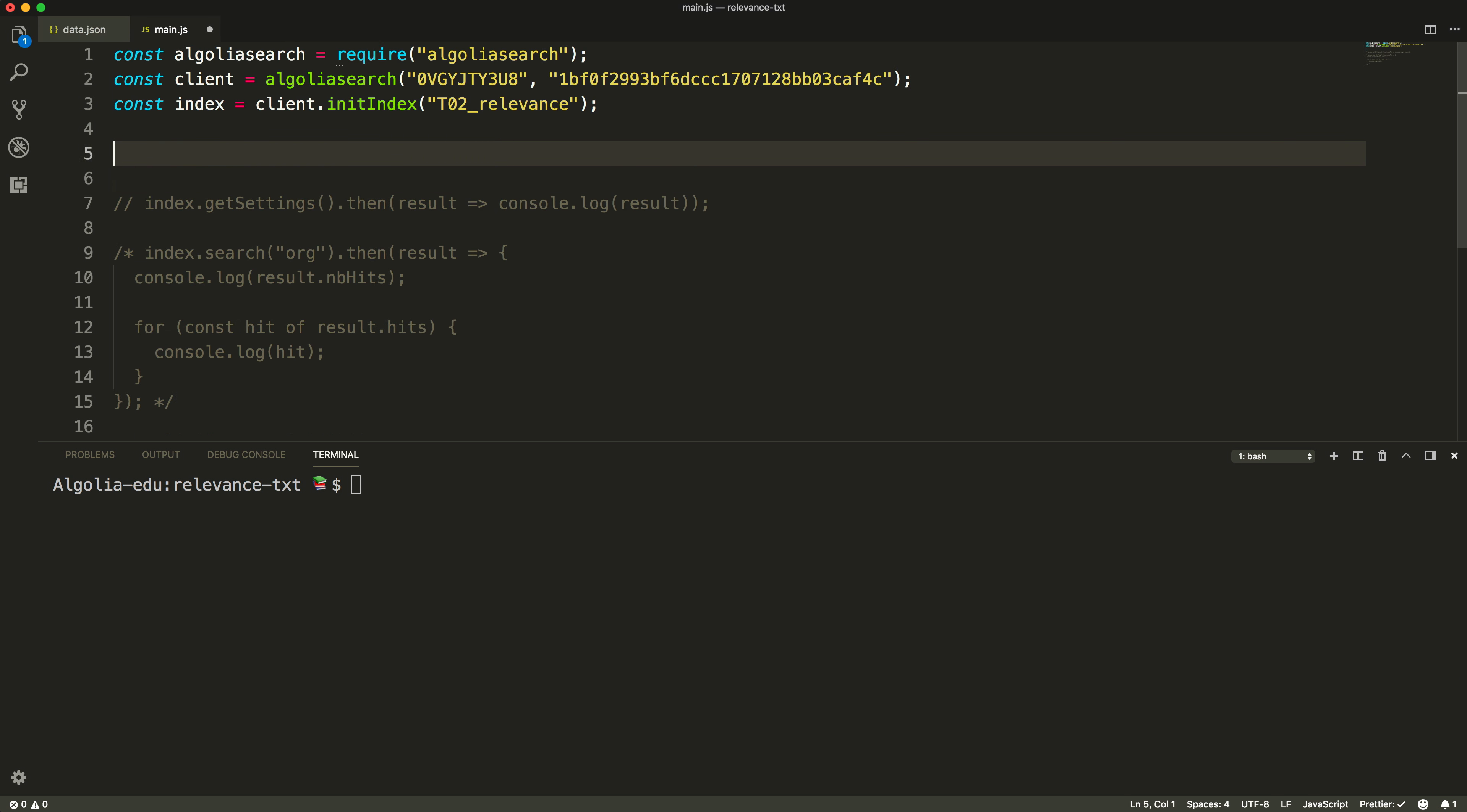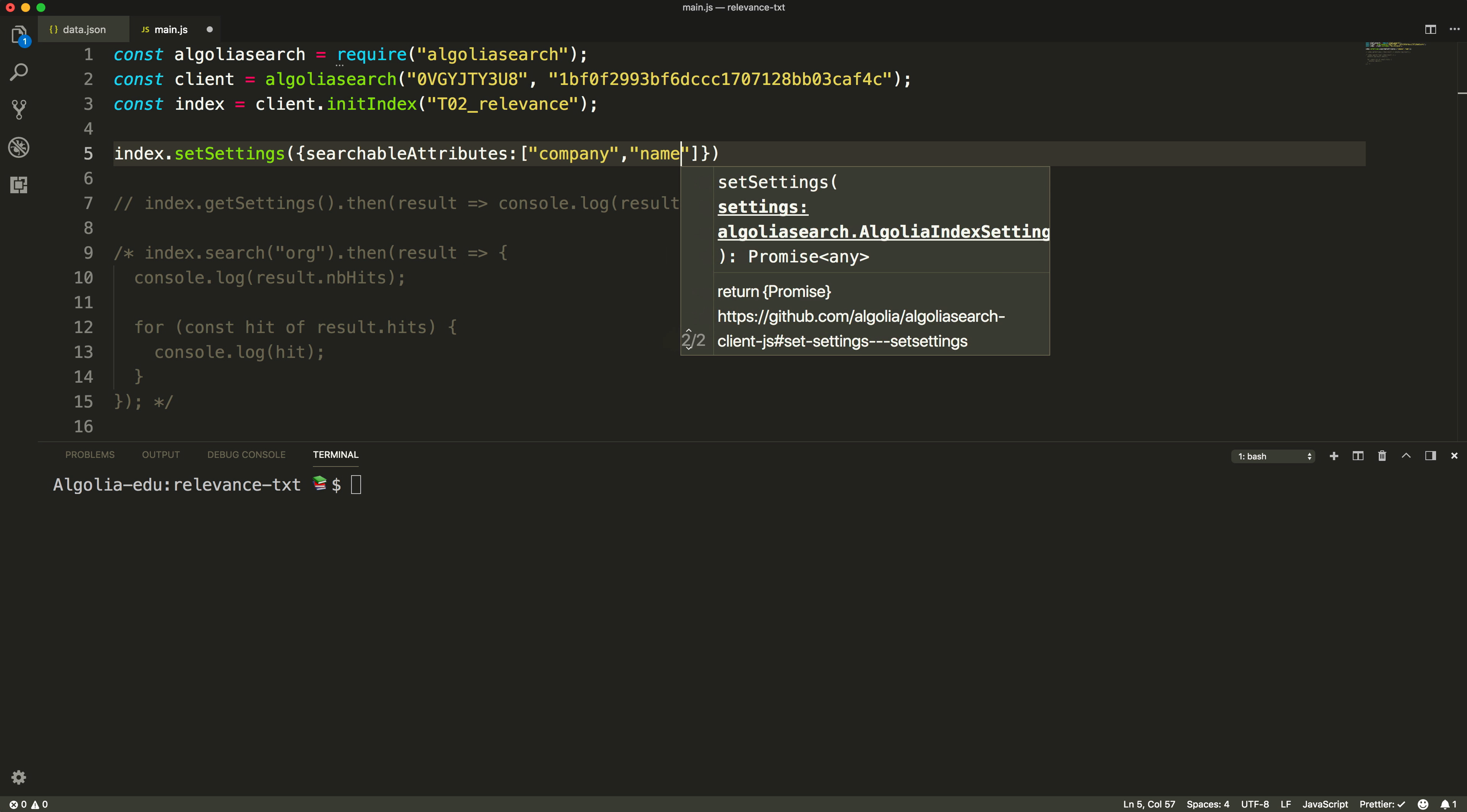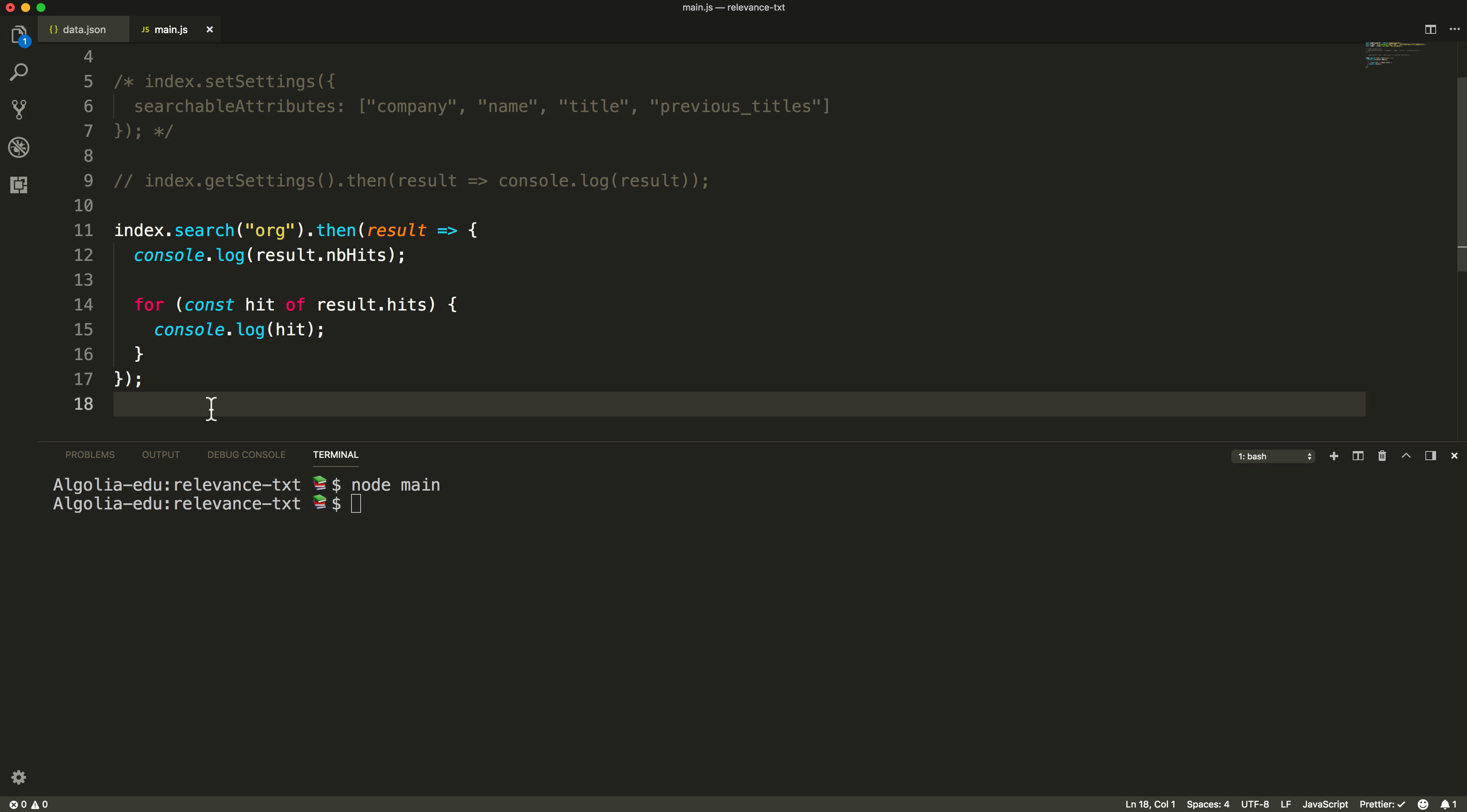To do so, we need to set all these attributes in the searchable attribute setting. This is how we do it. Let's try this query again. Typing org returns only the right hit, now matching in the company attribute.